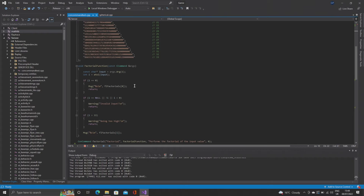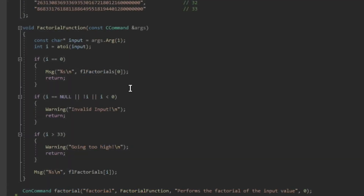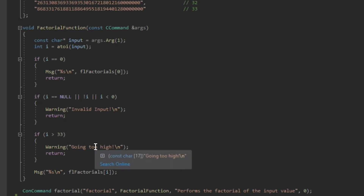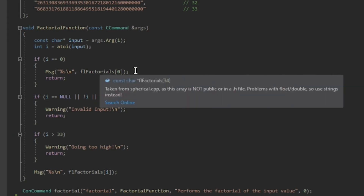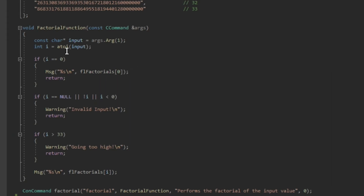The good thing about ConCommands is you don't have to contain these functions within classes, so there's no class, no public, private, or protected parameters to deal with. I've created a void factorial function, and because we care about the input, we pass through a const CCommand& args parameter. The first thing we do is declare a const char* called input, assigned from args[1], which is basically the number typed after 'factorial' in the developer console. Then we use the C++ function atoi to convert that input string into an int called i.